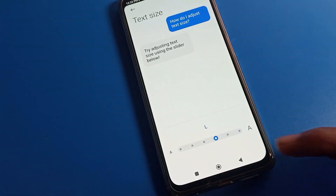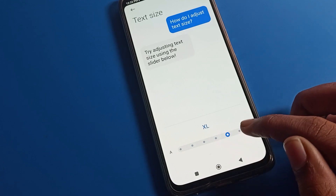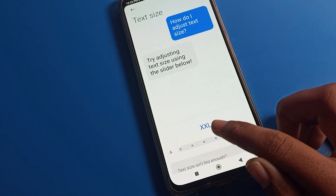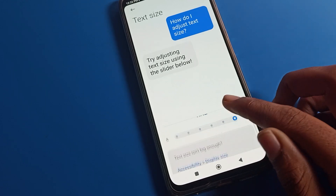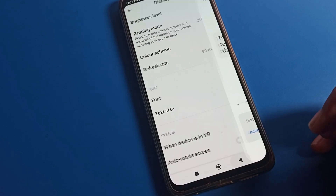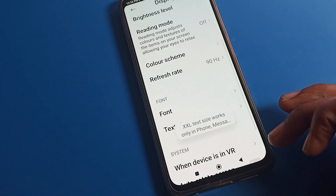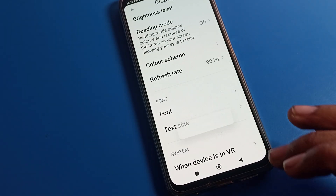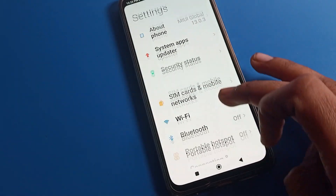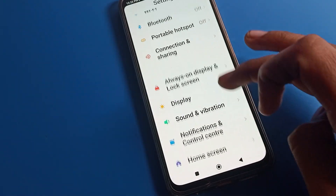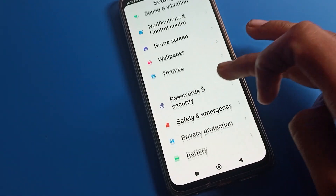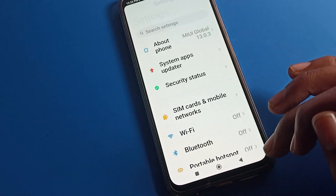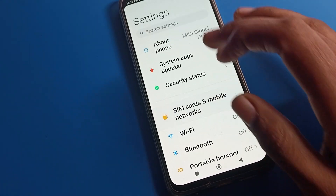Tap on tag size. You can change from here — small, large, double, or very large size. Select whichever size you want, and you can see the tag size will change on your Poco phone.